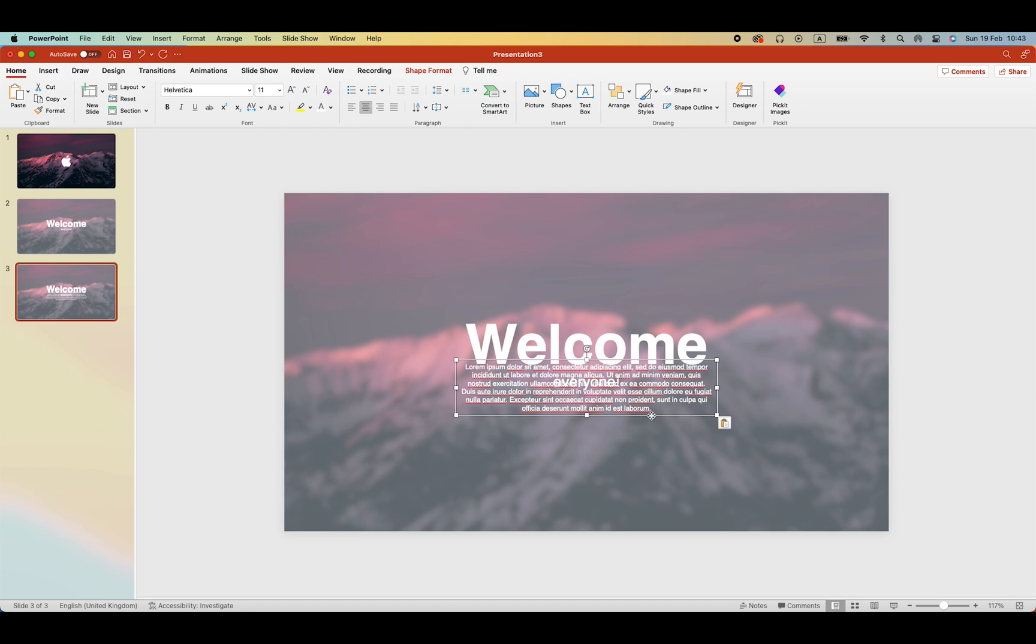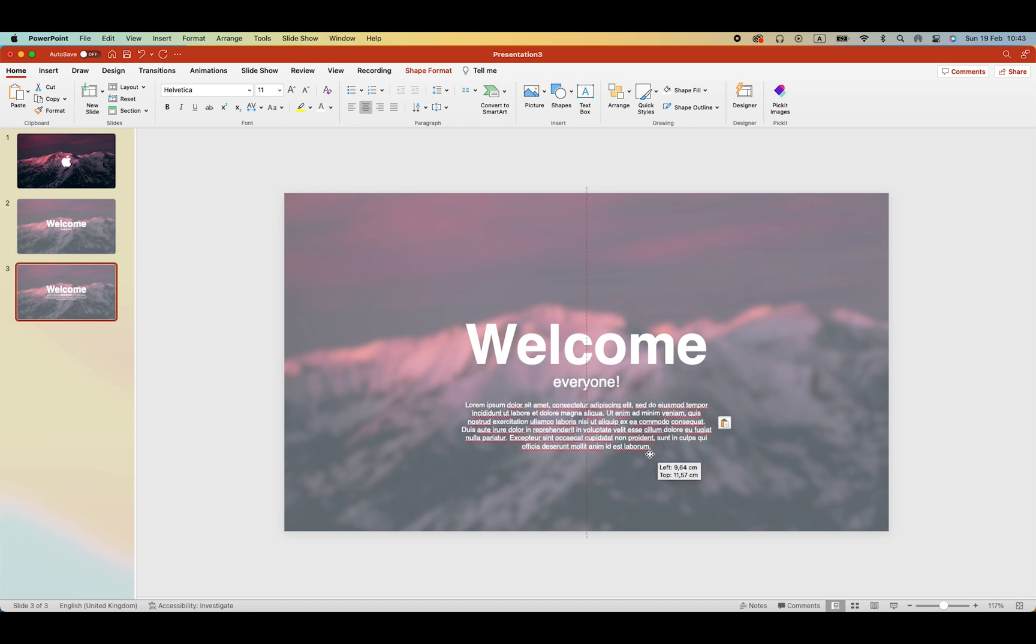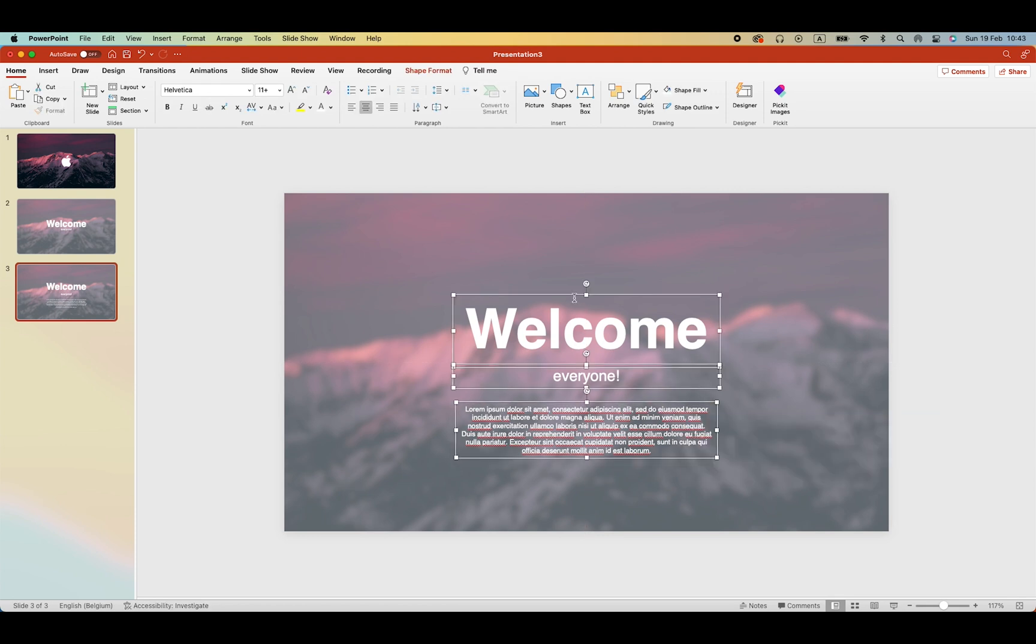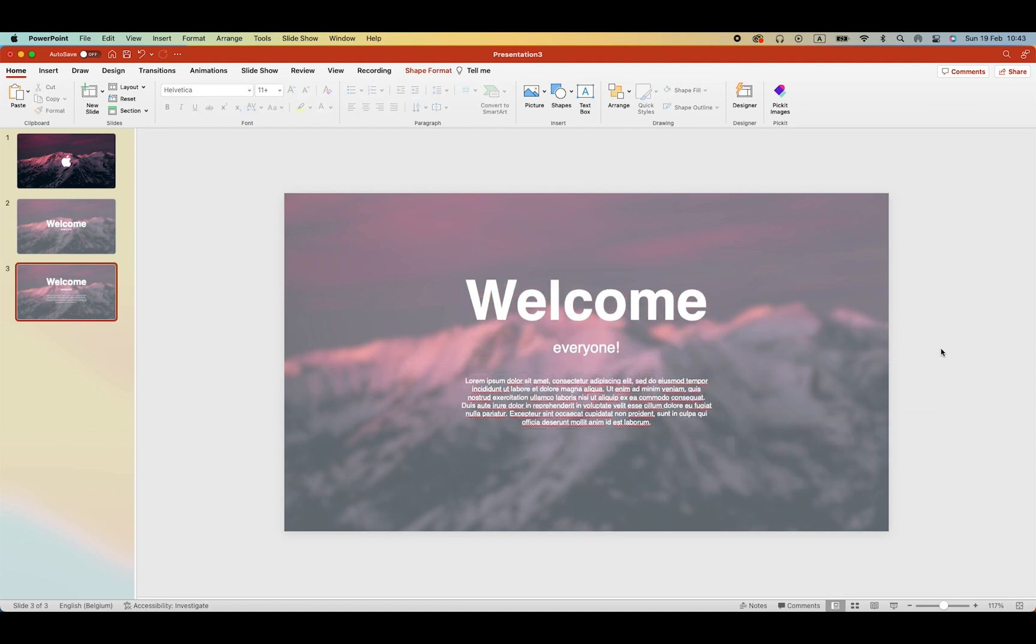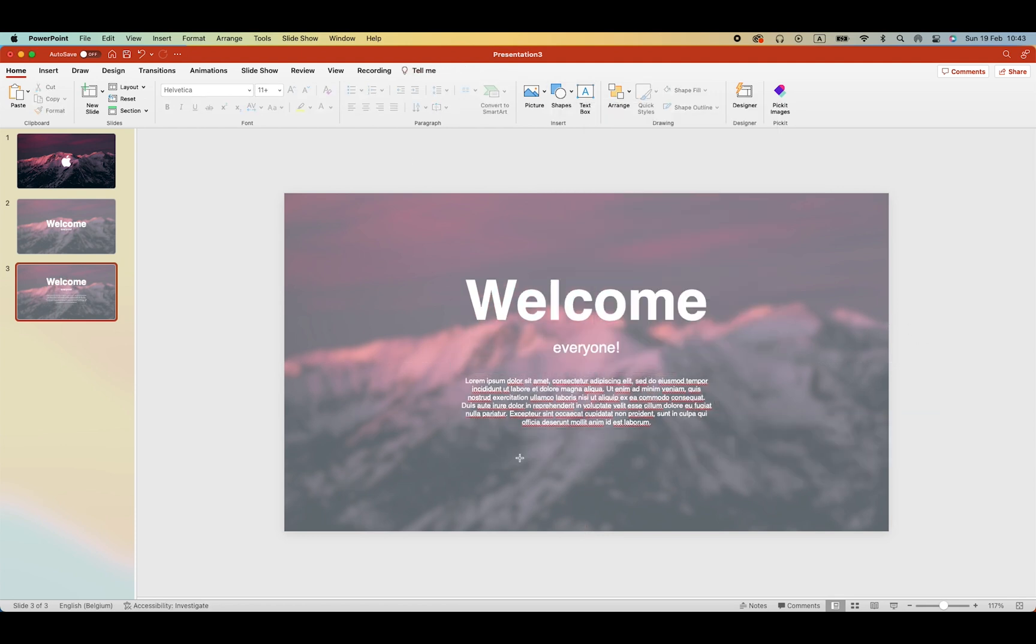Let's duplicate the slide and on the second slide add some text. Play around with the positioning and maybe also add a call to action button.